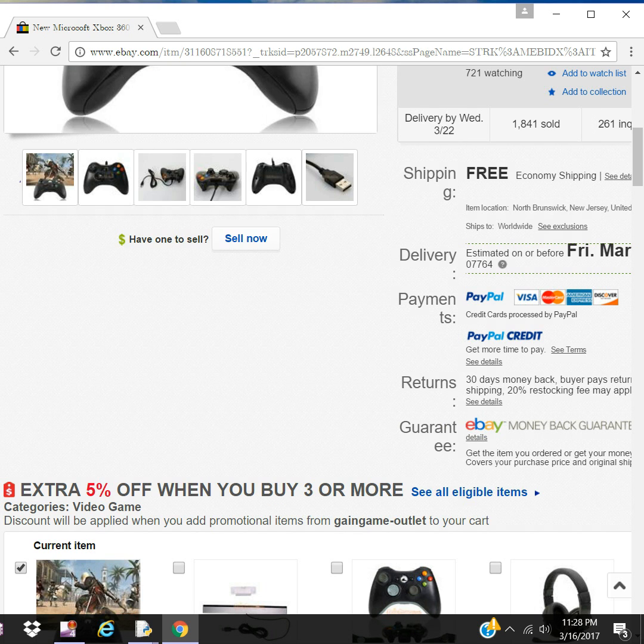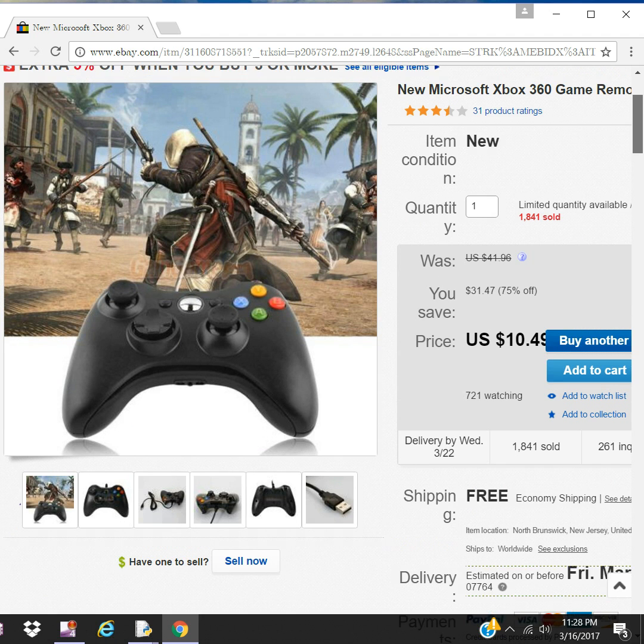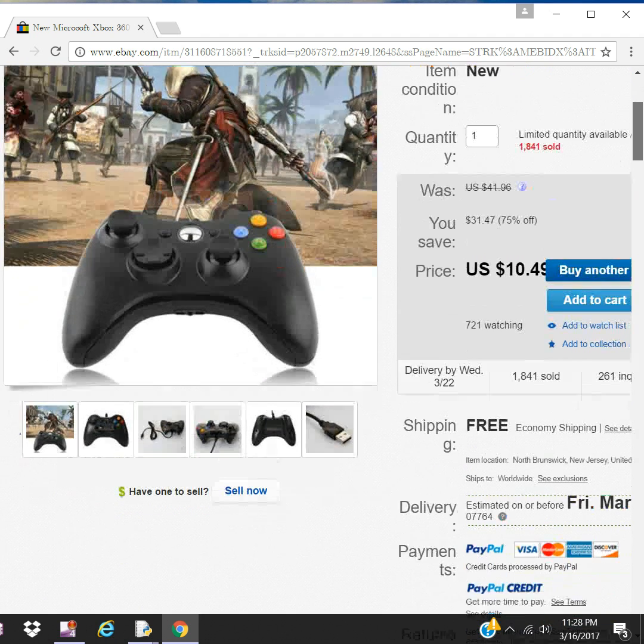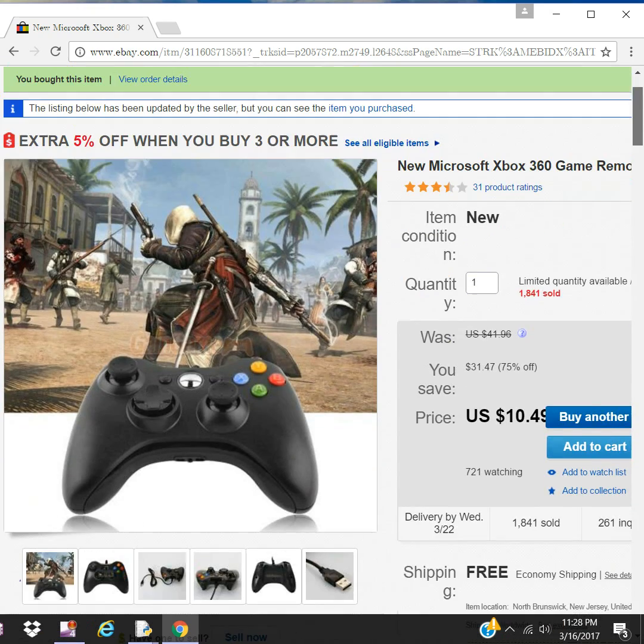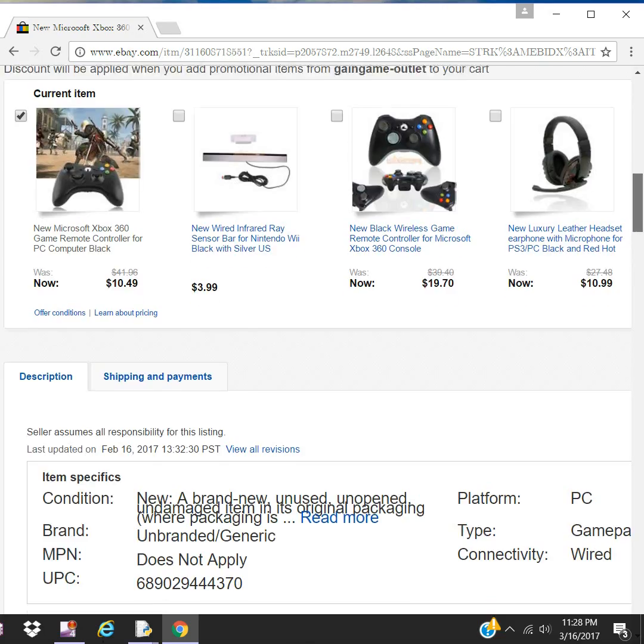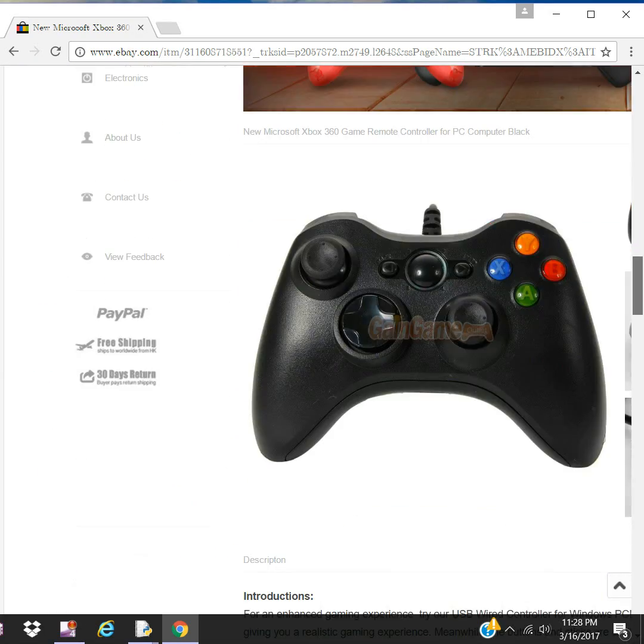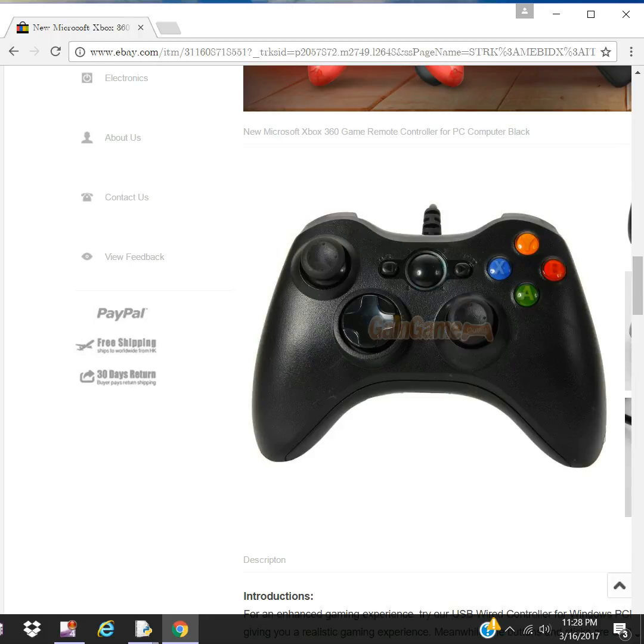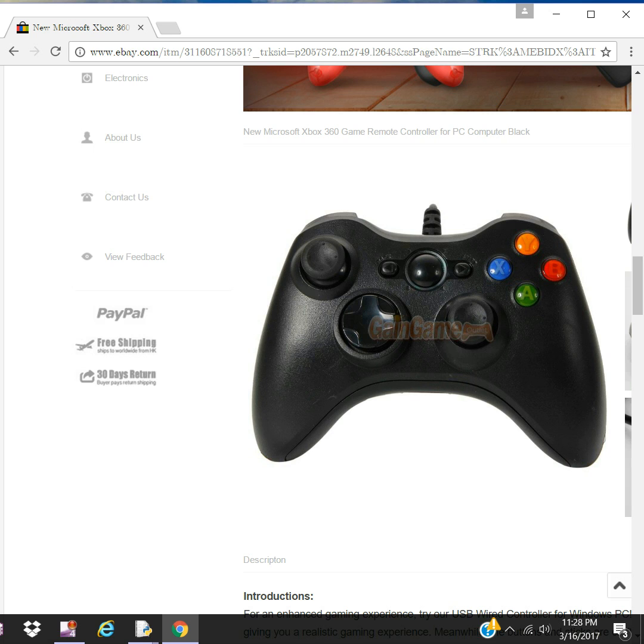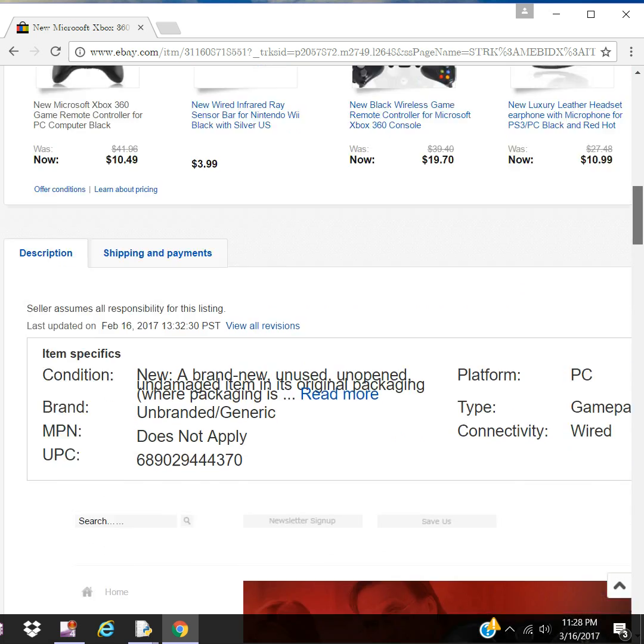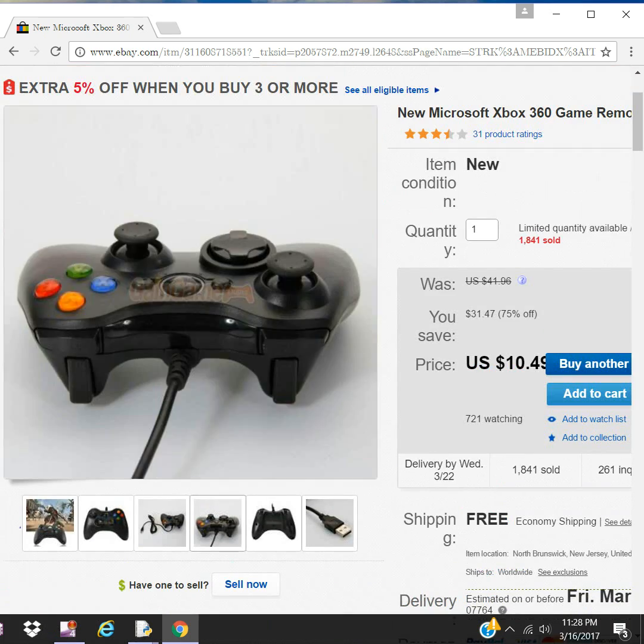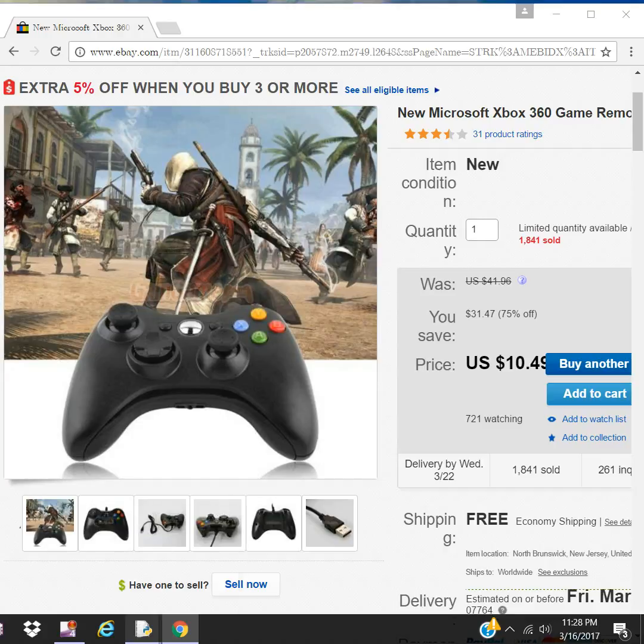I bought this game controller on eBay, as you can see here, cost me only $10.49. It's just a generic Xbox 360 compatible game controller. We'll be utilizing these buttons and this joystick. Let's get started.